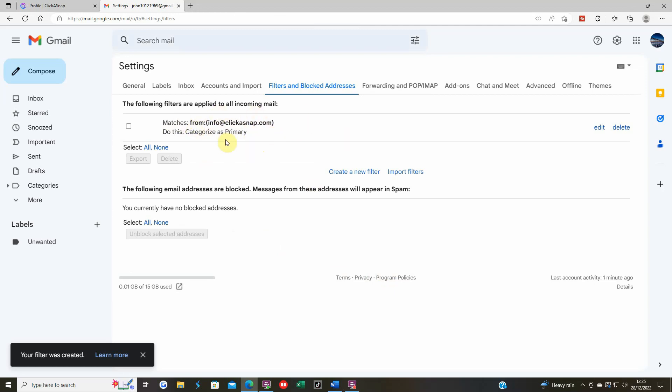So now all emails from ClickerSnap should come through no problem. That's basically how to get the reset password email, which everyone needs to do to get onto the new site. Your old password won't work. You can reset to the same password if you want, but you do need to reset it. That's how you do it on Gmail — whitelist it, and then jump on the site.